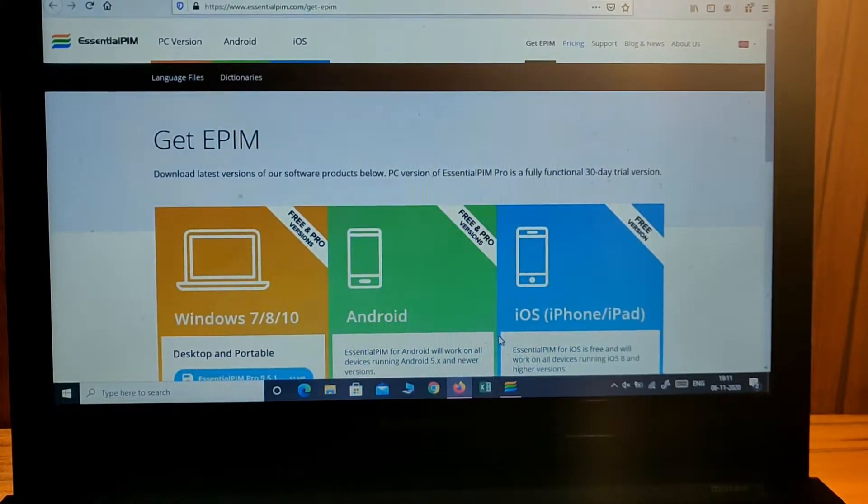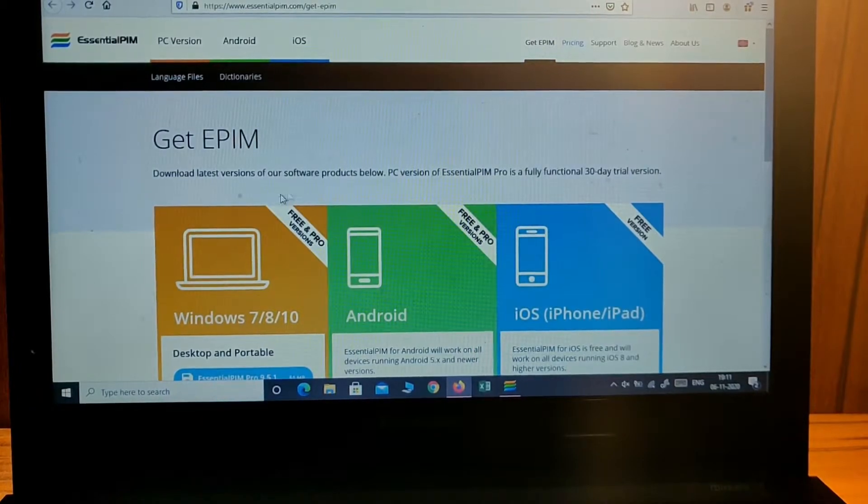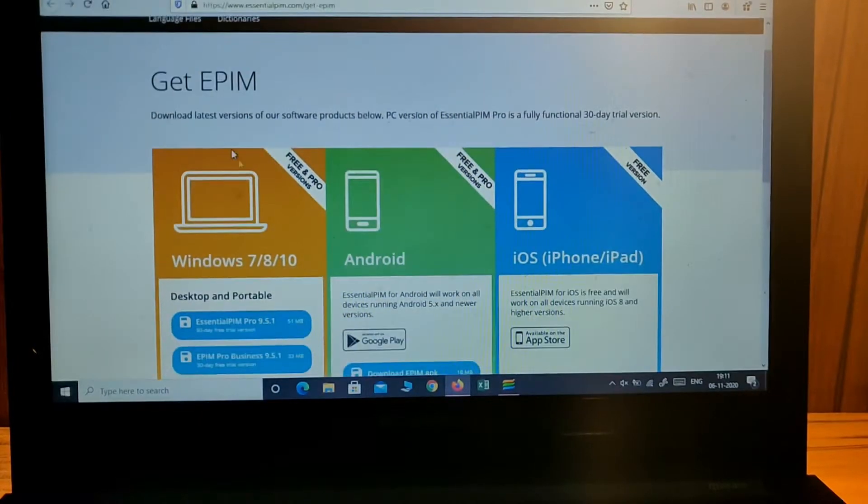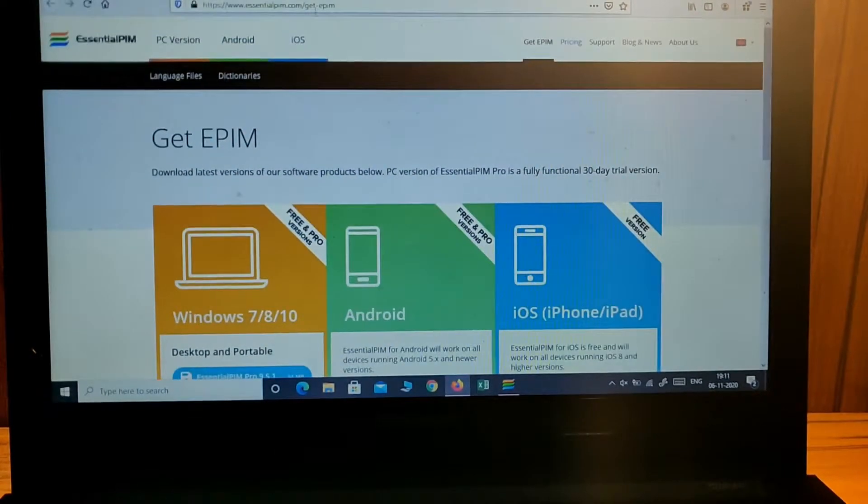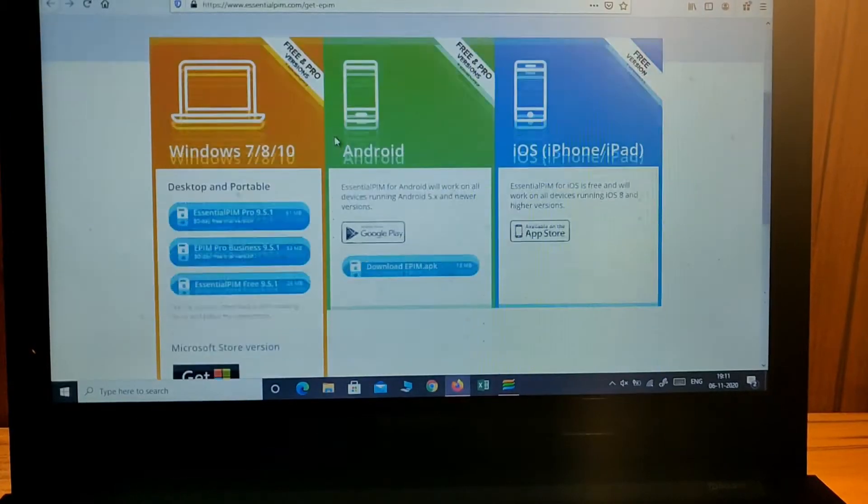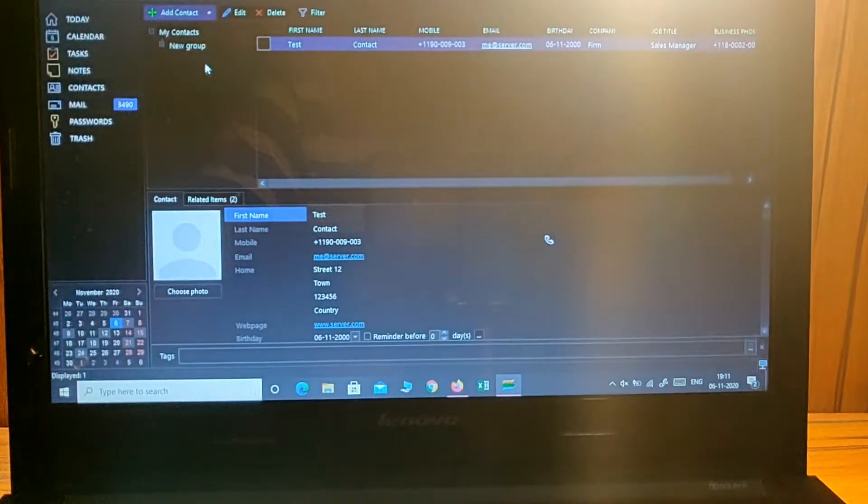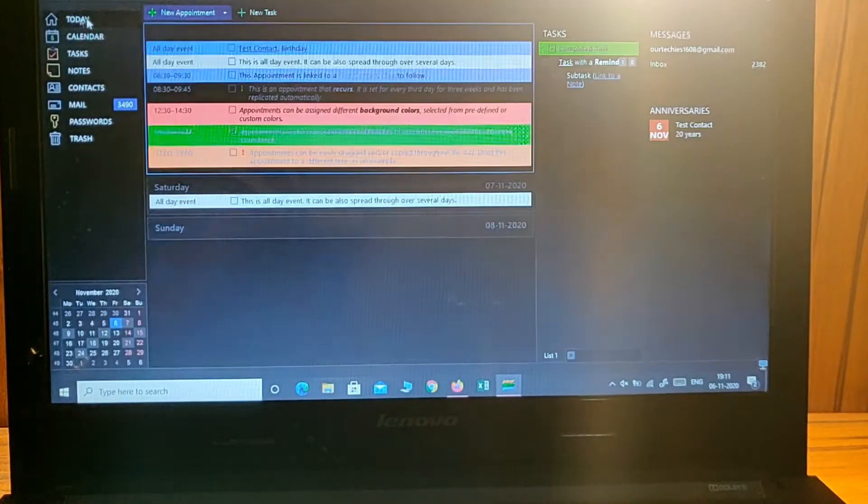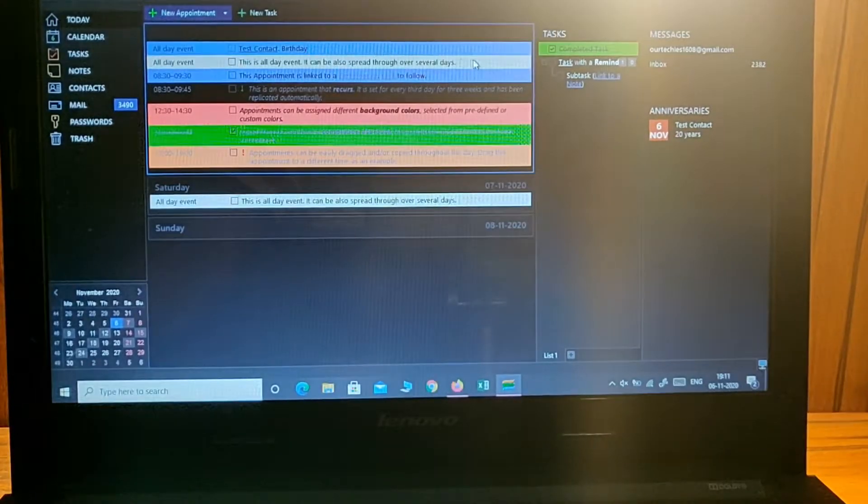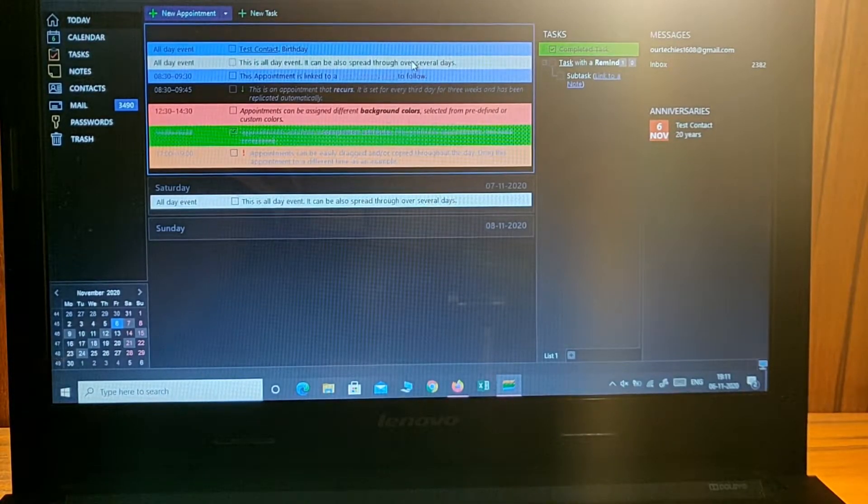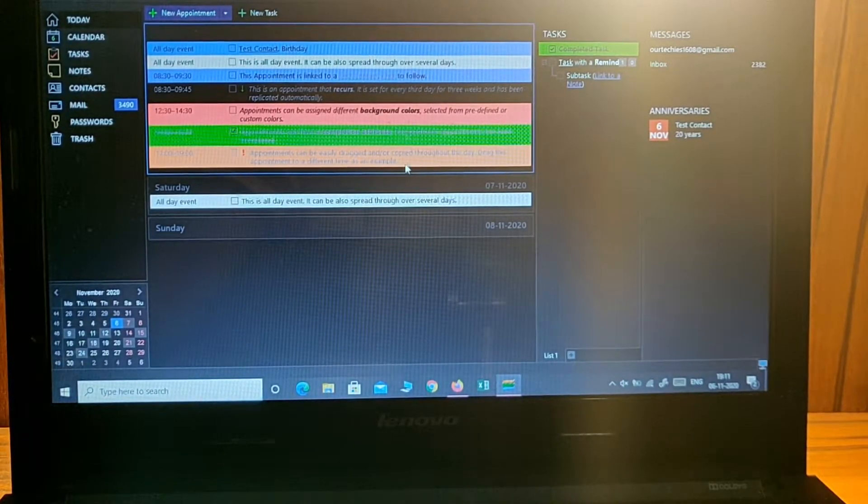You can download it from the link in the description below. I have downloaded it here - Essential PIM. From this app you can manage all your meetings.